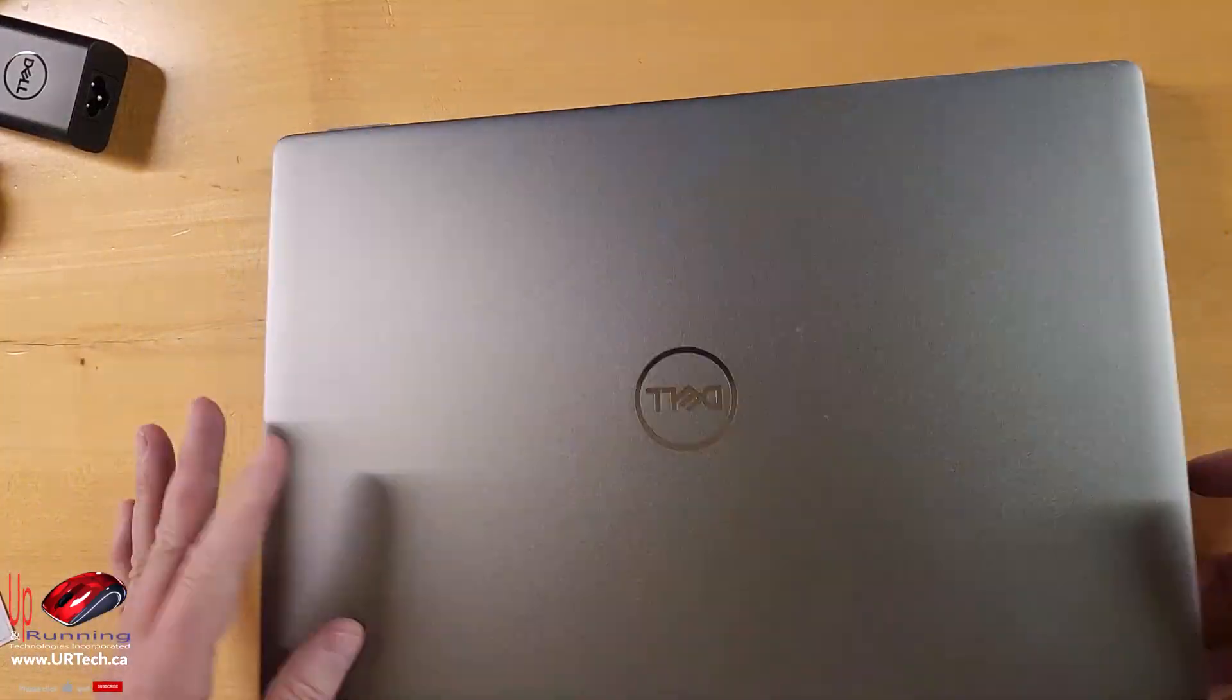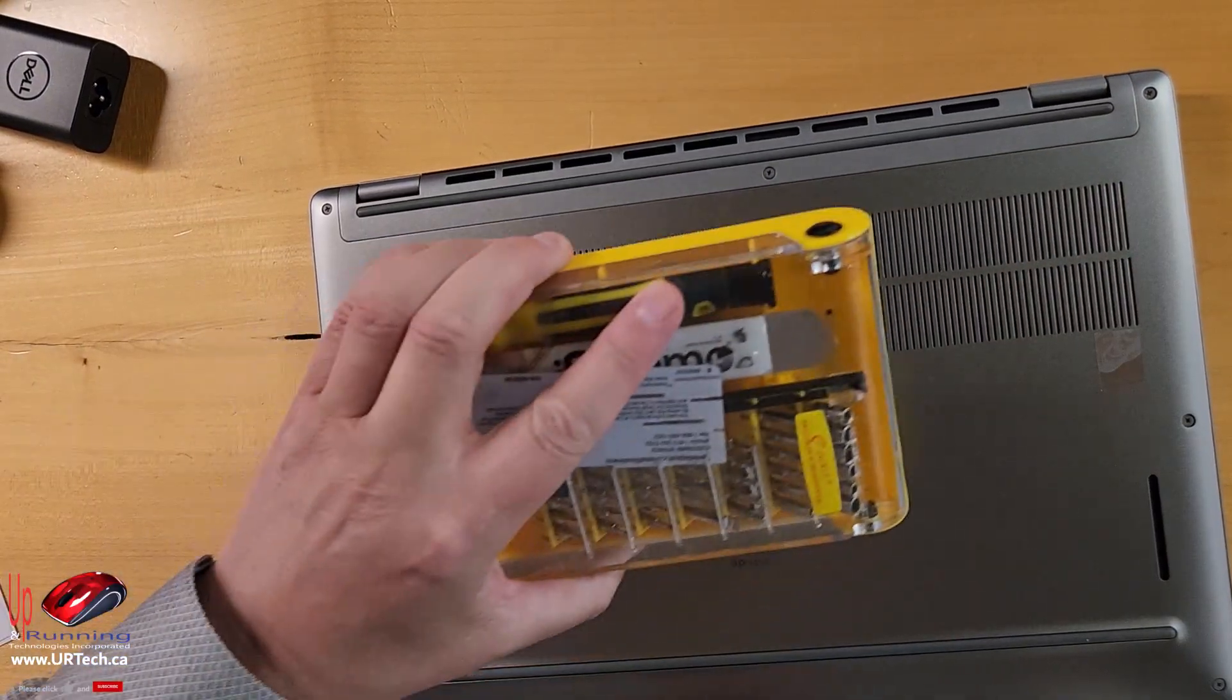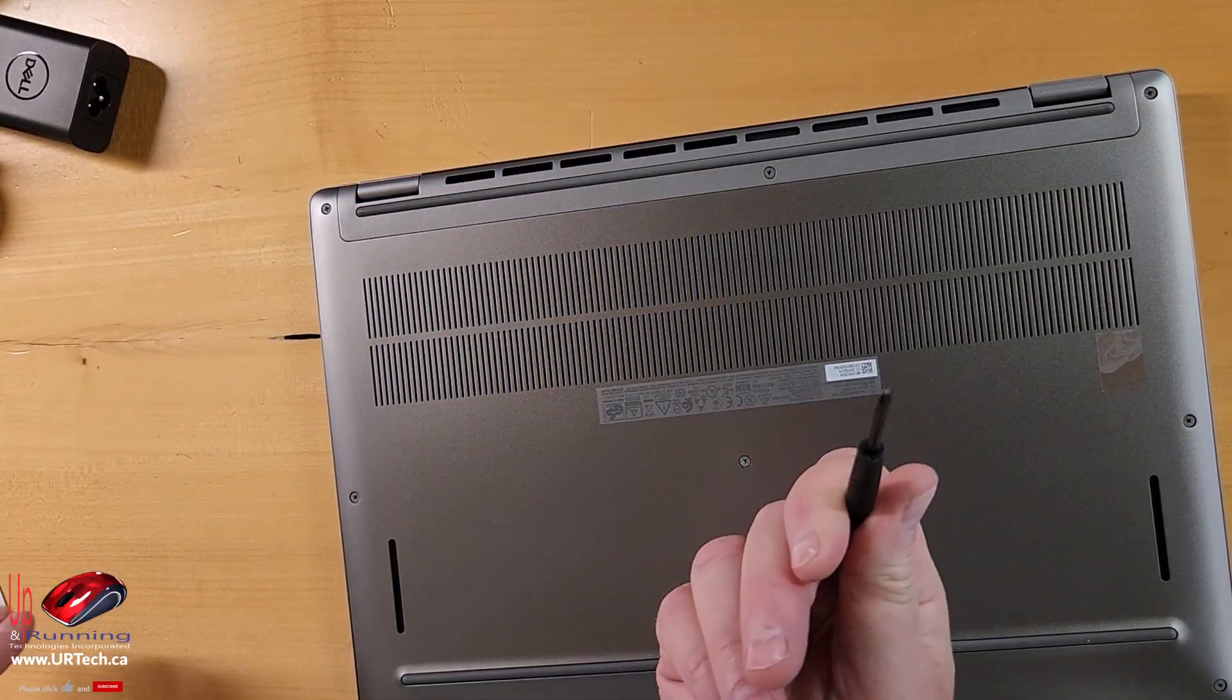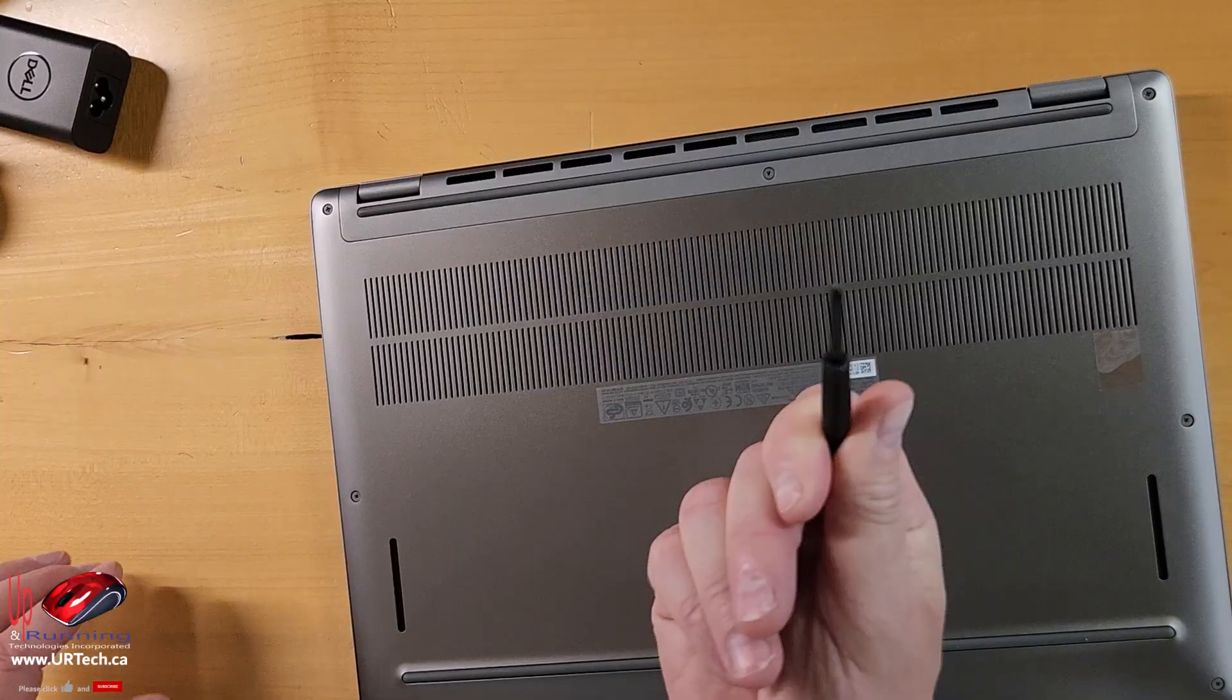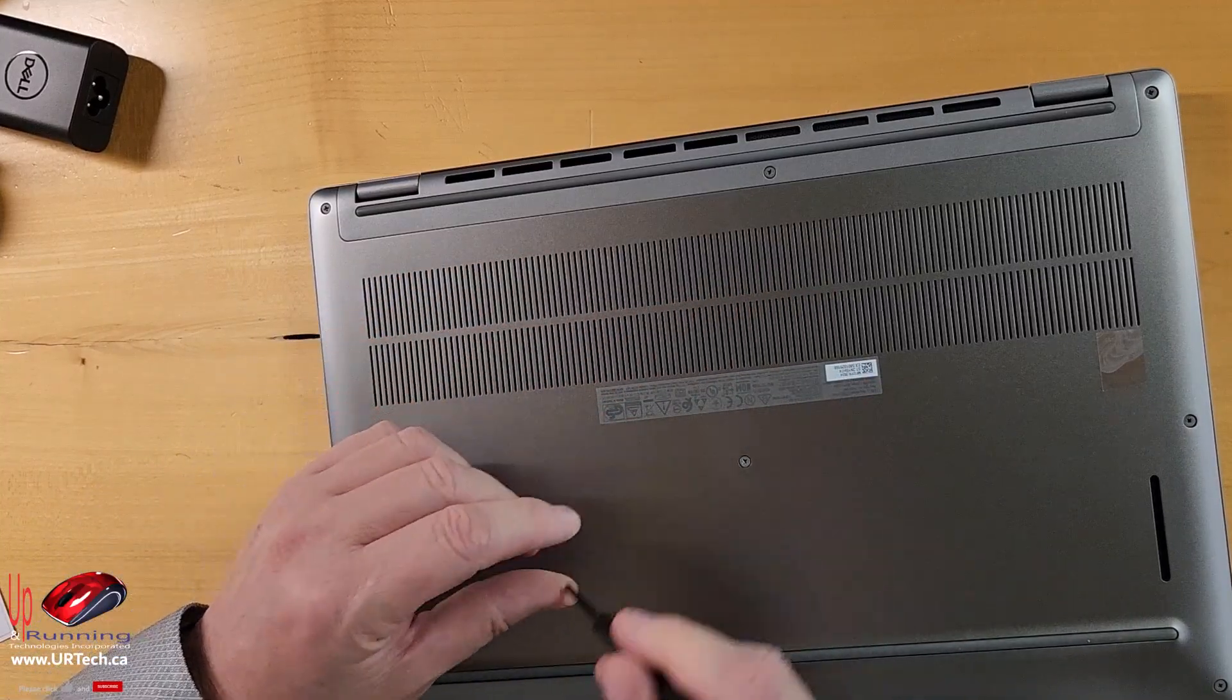Okay, let's do a basic disassembly. We have specialized tools, but you don't need them. Just a number one Phillips, that's the star, will do just fine.